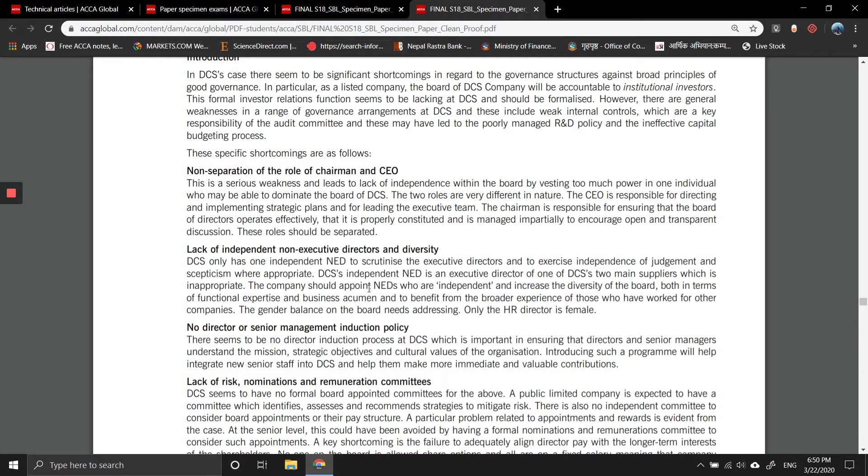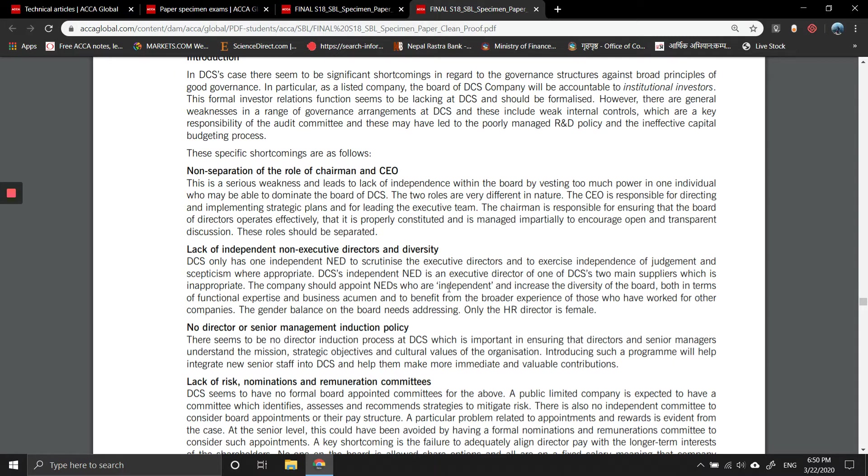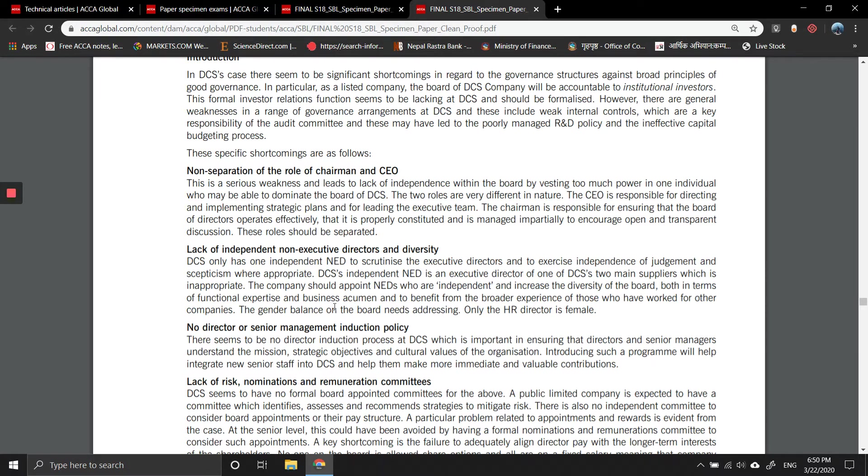The company should appoint non-executive directors who are independent and increase the diversity of the board in terms of functional expertise and business experience, to benefit from the broader experience of those who have worked for other companies. The gender balance on the board needs addressing; only the HR director is female.